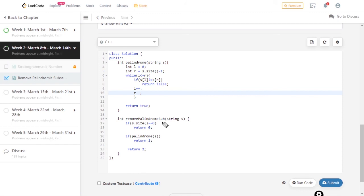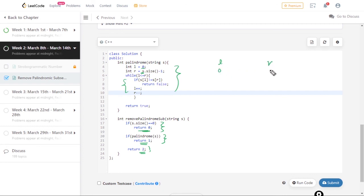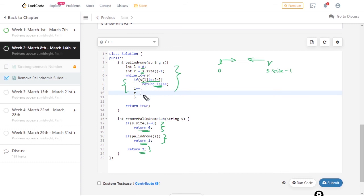Here is the code. We check if the size is zero, then return zero. If it is a palindrome, we return one. Otherwise we return two. The palindrome function is simple: l starts from the left, r starts at s.size() minus one. We iterate, moving l toward the right and r toward the left, checking if both characters are equal. If they are not equal we return false. If the loop completes, we return true — meaning it is a palindrome. That's it for this video; if you like it please like and subscribe.